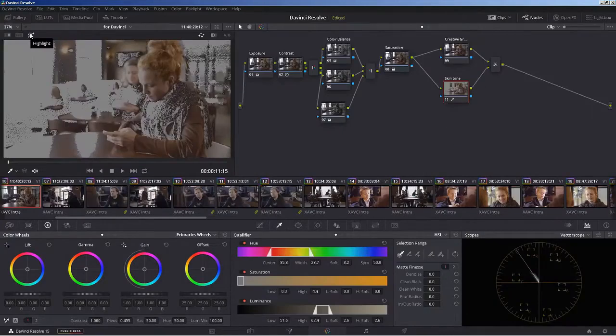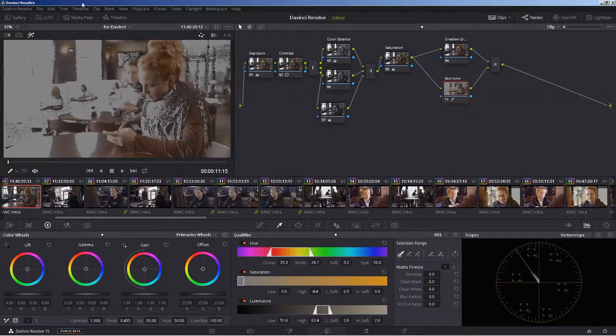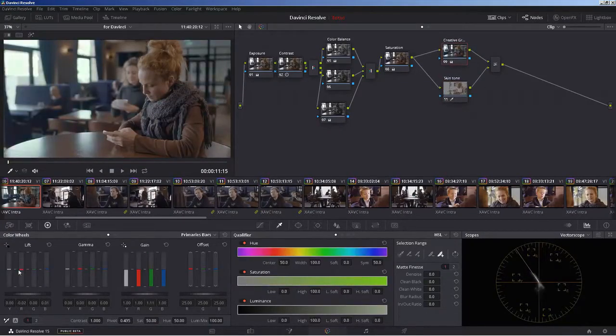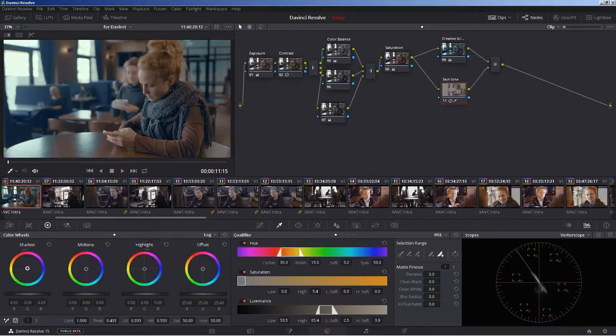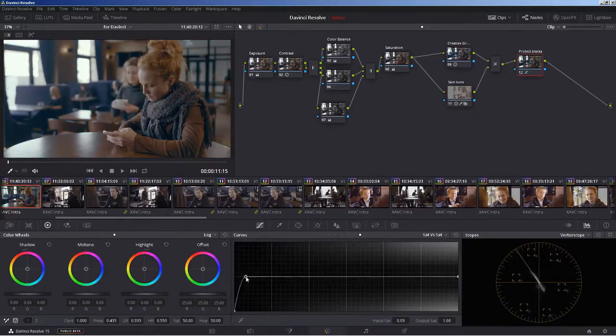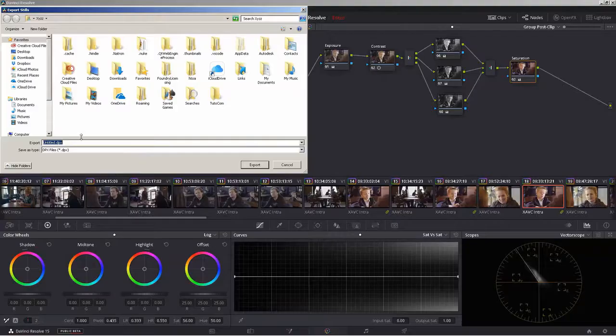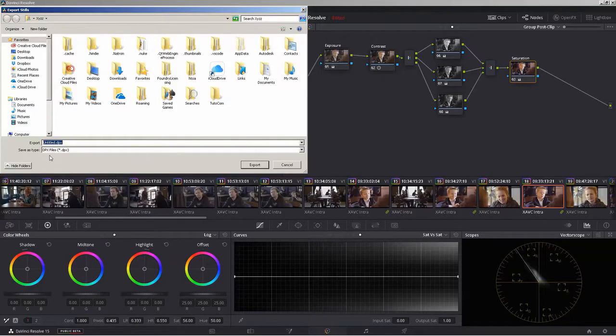You will learn how to protect skin tone, even when you want to go wild with creative color grading, how to protect the blacks and how to reuse your look for other projects.